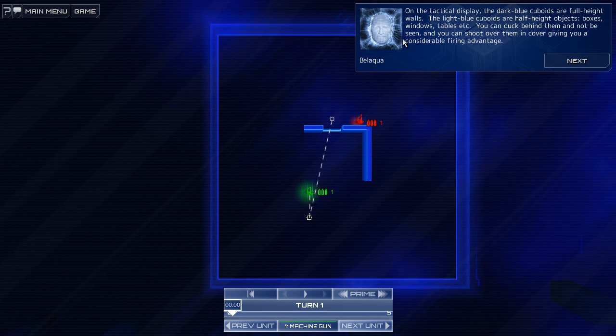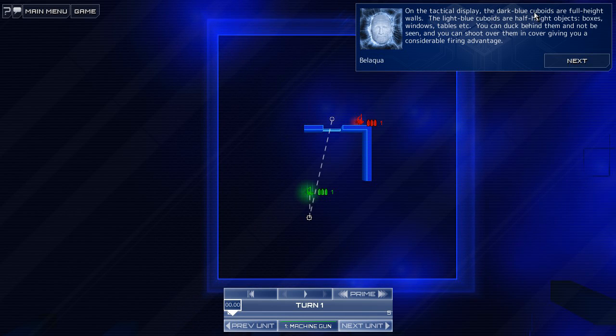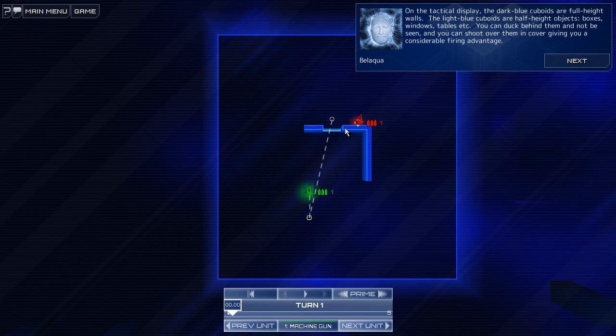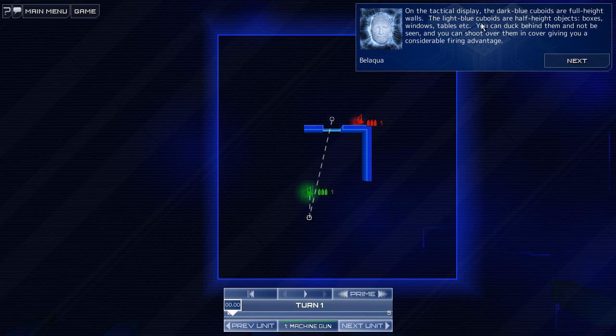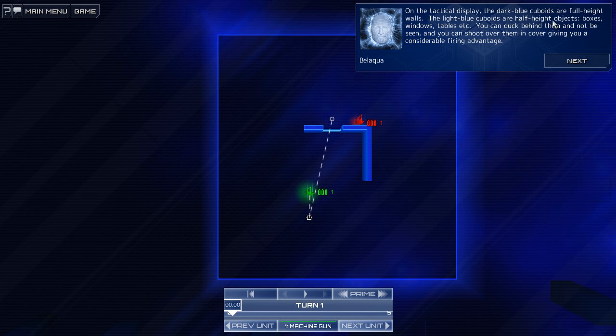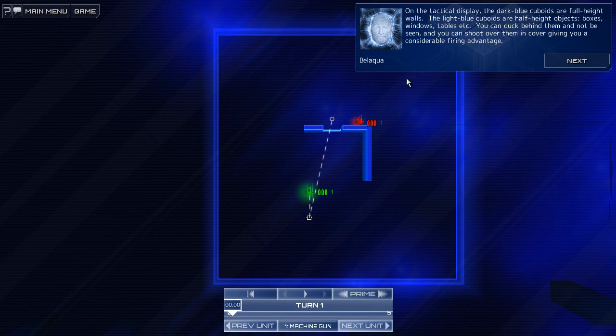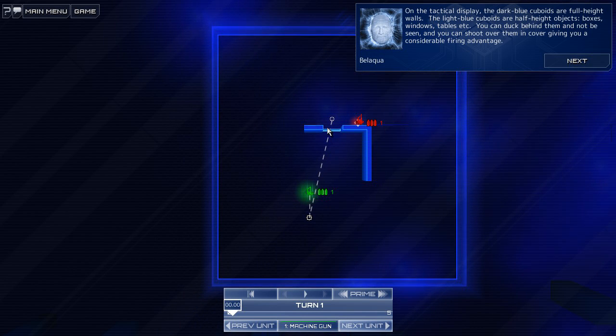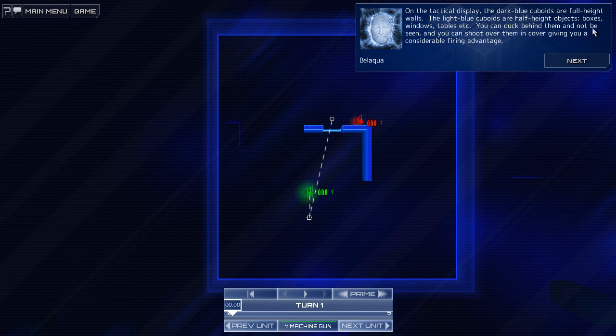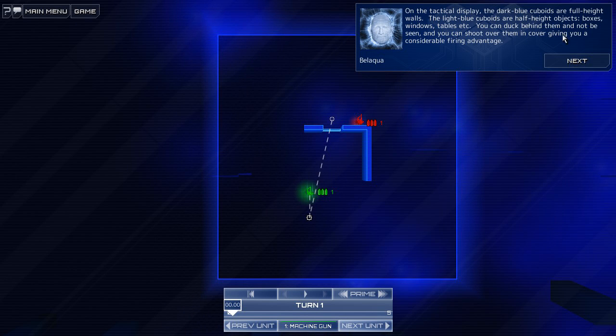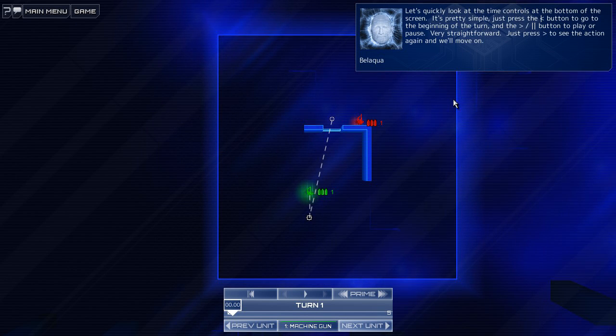Cover is vital and one of the most important aspects of combat. On the tactical display, the dark blue cuboids are full-height walls. That's these parts right here, I would assume. The light blue cuboids are half-height objects. Boxes, windows, tables, etc. So that's this area. Oh, okay, I get it. You can duck behind them and not be seen. And you can shoot over them in cover, giving you a considerable fire advantage.